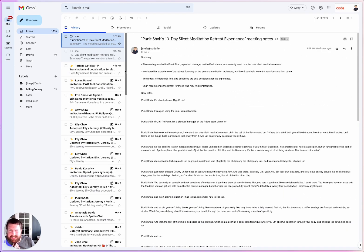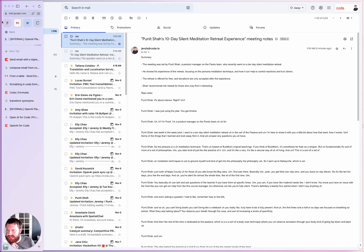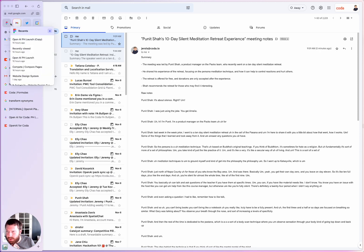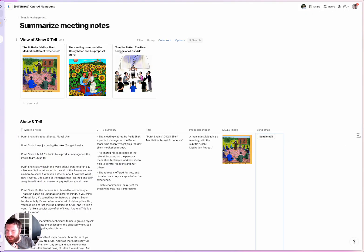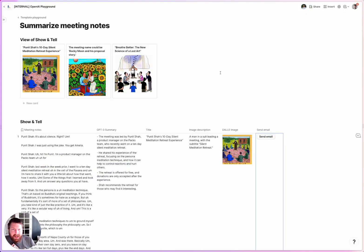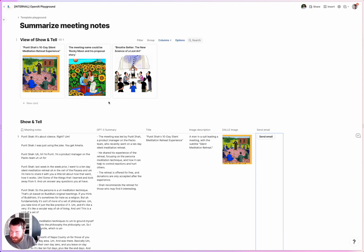This will save me literally hours, and allow me to have really great summaries for all the meetings that I'm in and that I'm responsible for. Gosh, this is amazing. Can't wait to see what everybody else does with this.